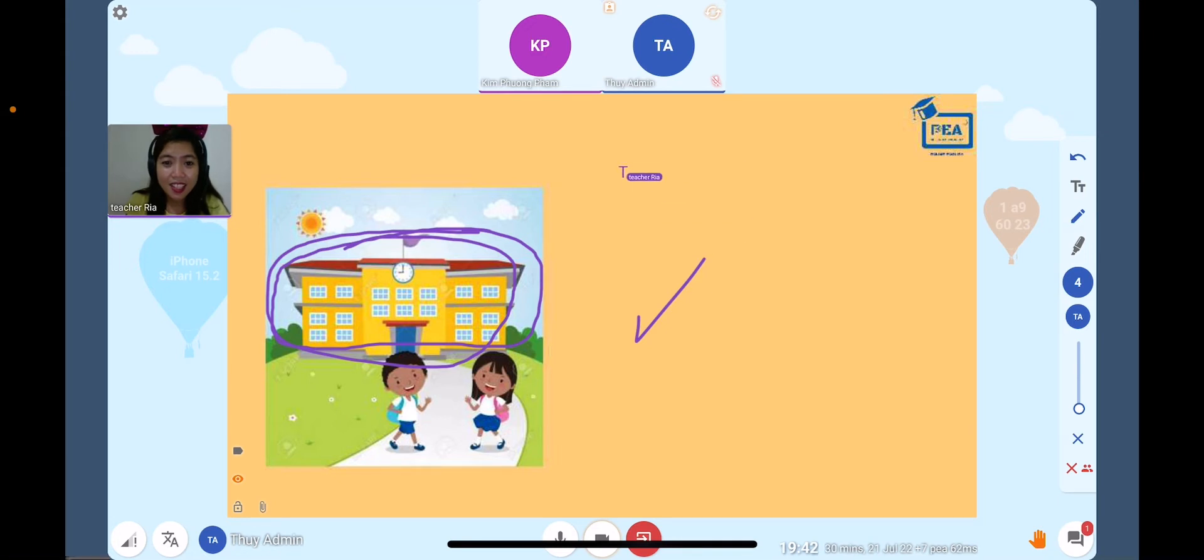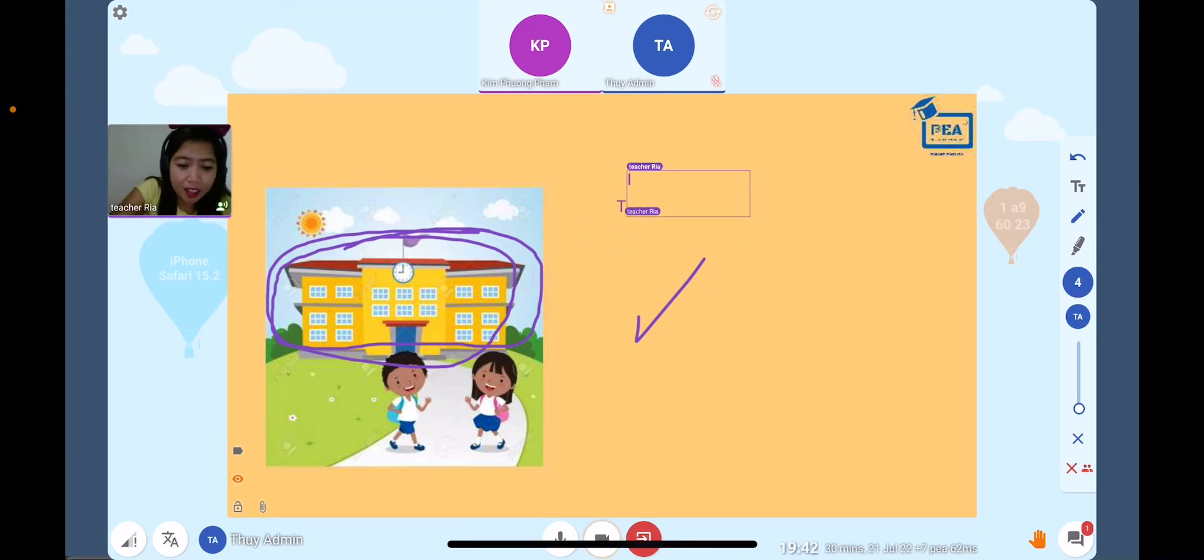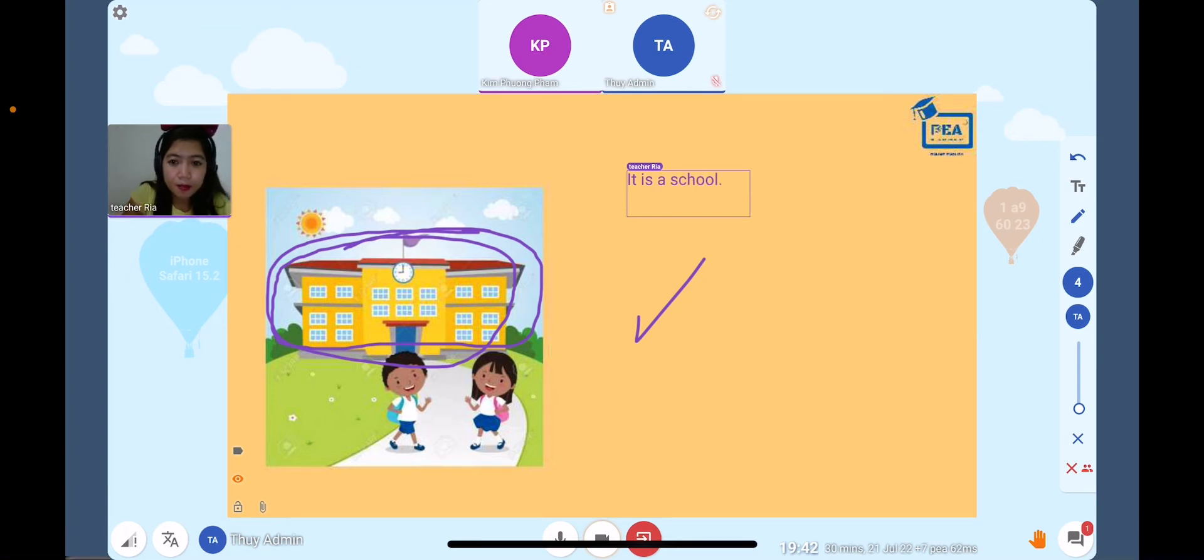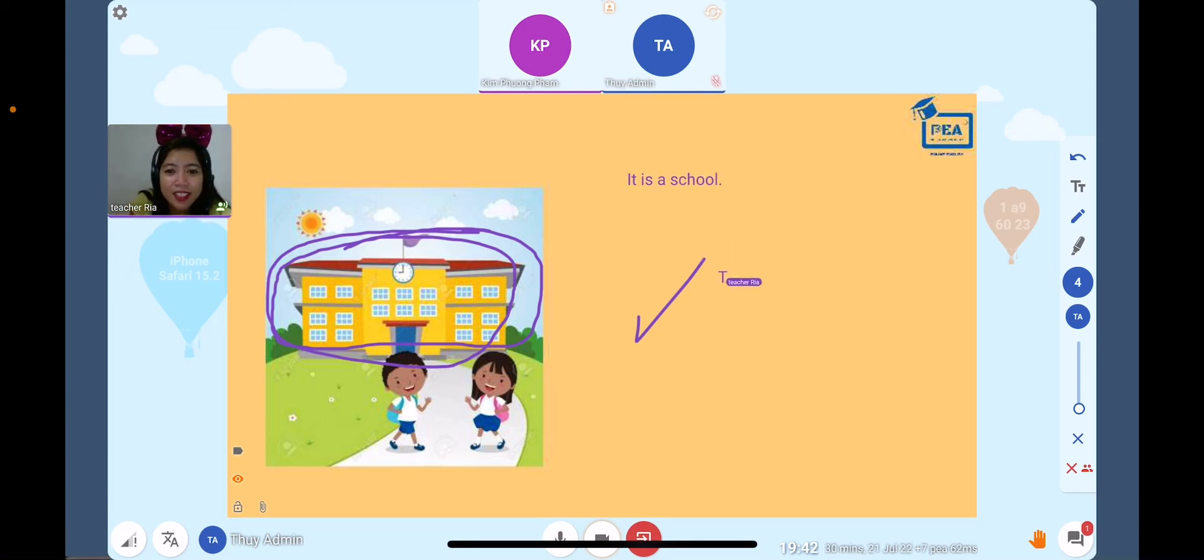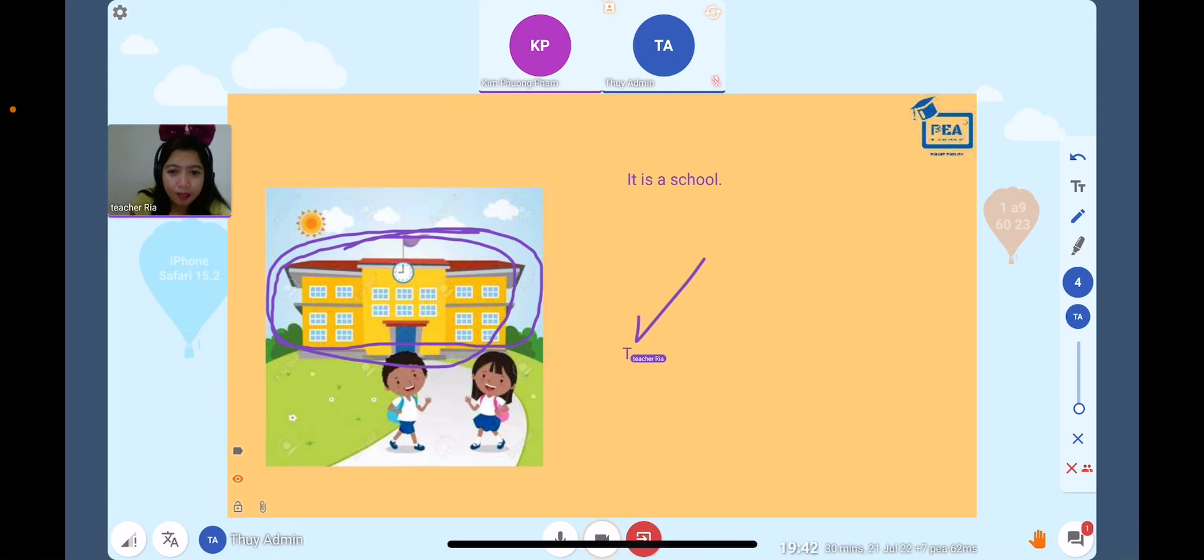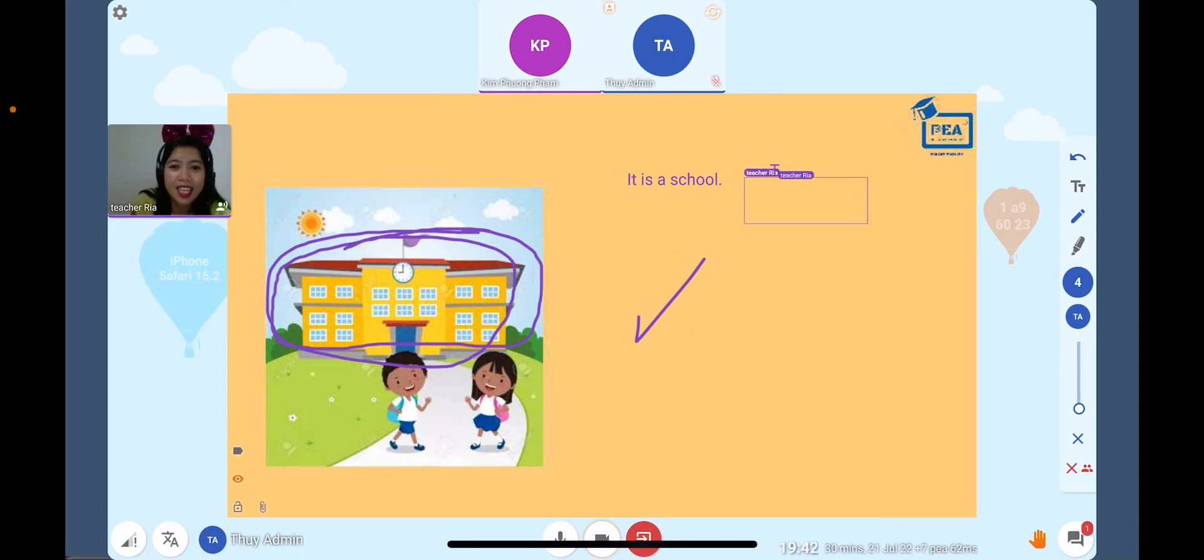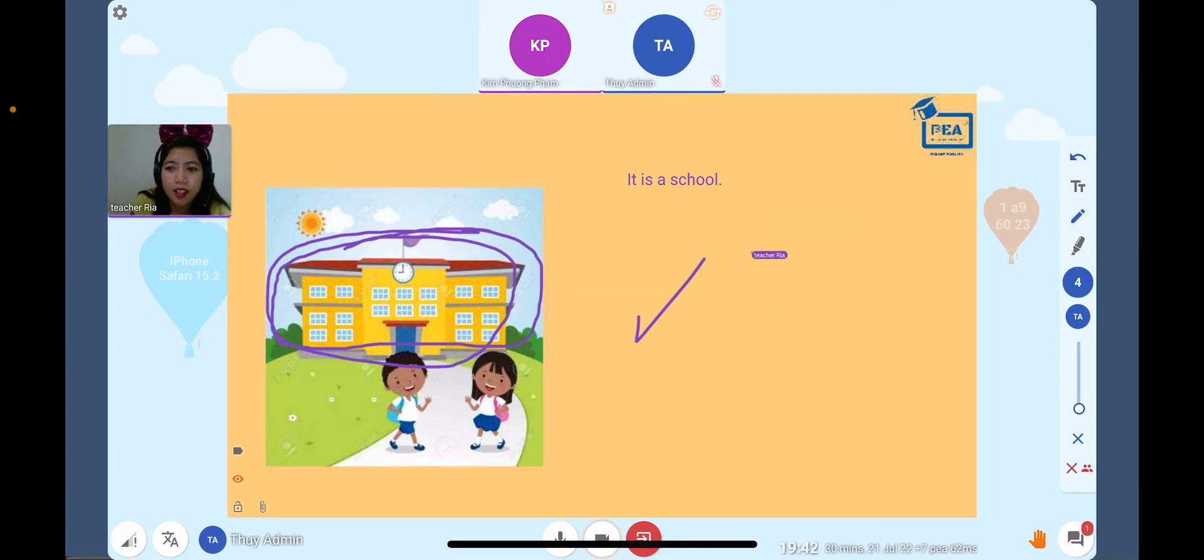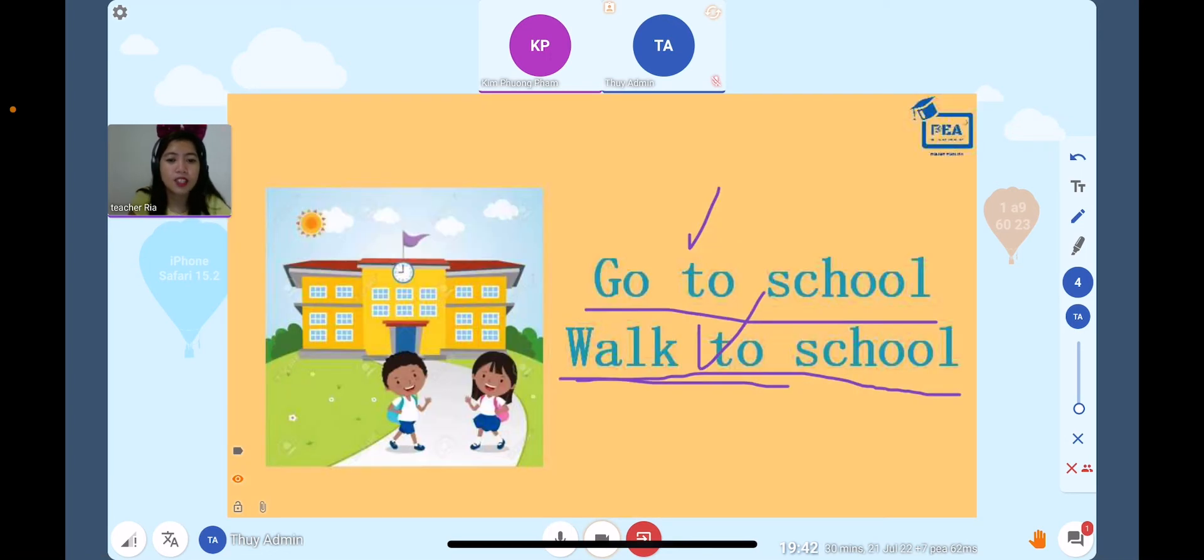I will type it here and just read. It is a... okay, please read this one. It is a school. Very good! It is a school. Okay, let's continue.